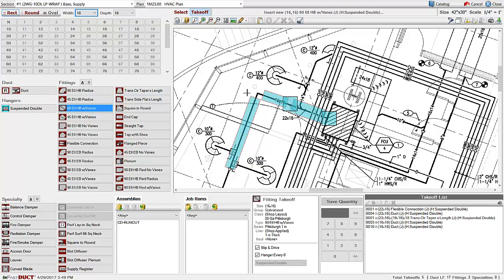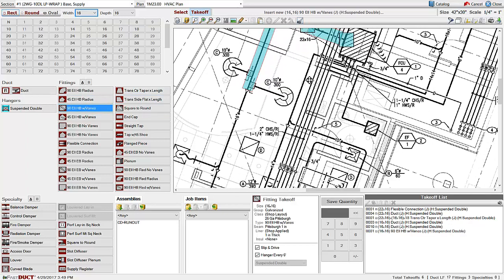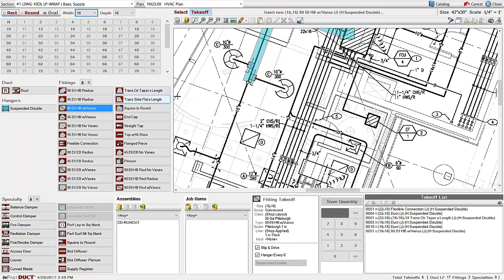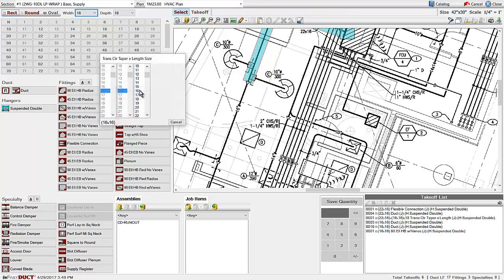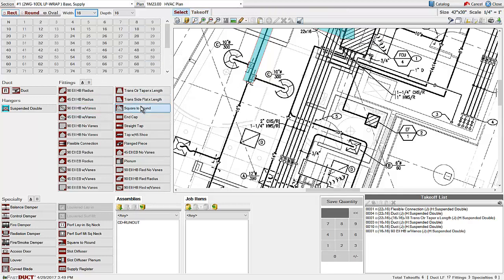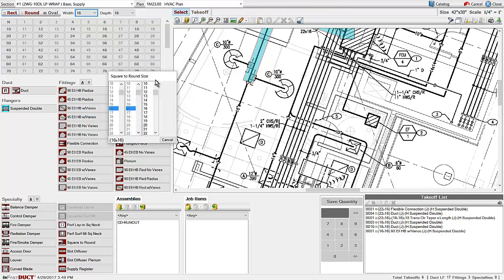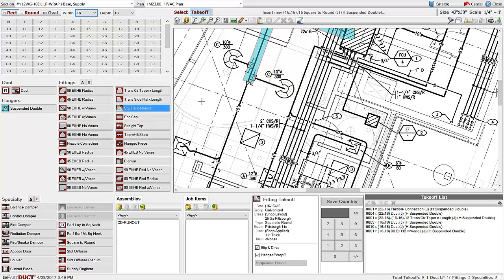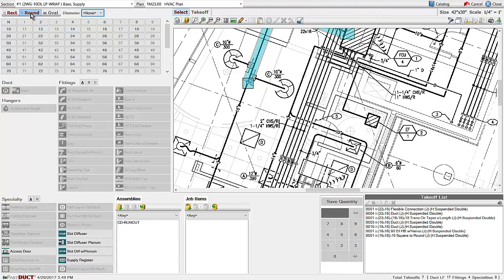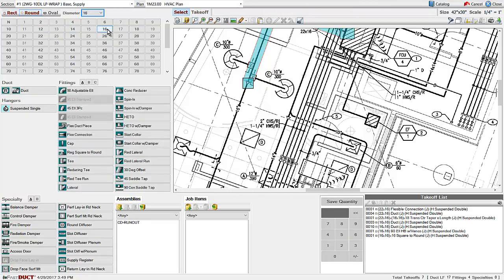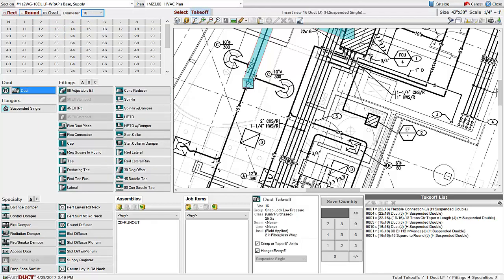You can select 90s. Here we have a square to round. Now we can switch to our round menu by choosing round, selecting the size 16 inch and duct, and then measuring the round duct in the same way.